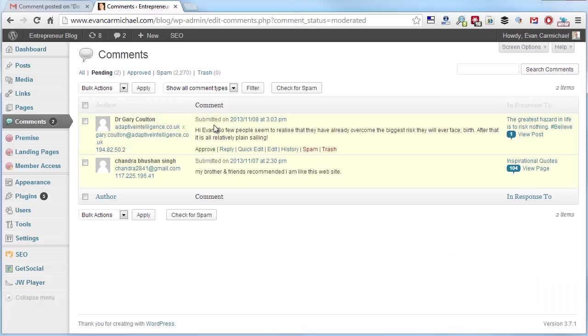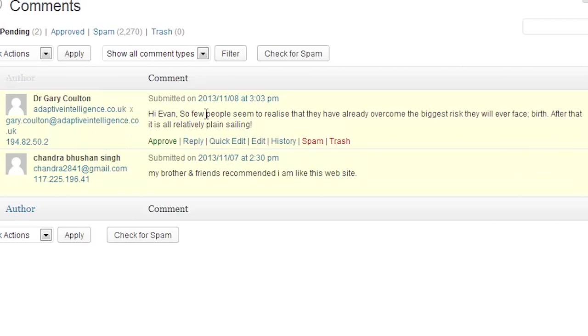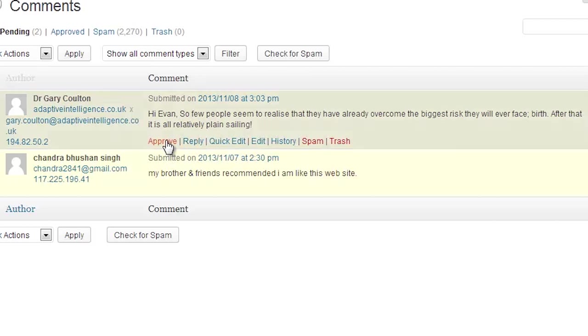Some of these still do require some manual approving. So high events so few people seem to realize they've already overcome the biggest risk. So Gary has provided some great comment here on the post so I can approve that.